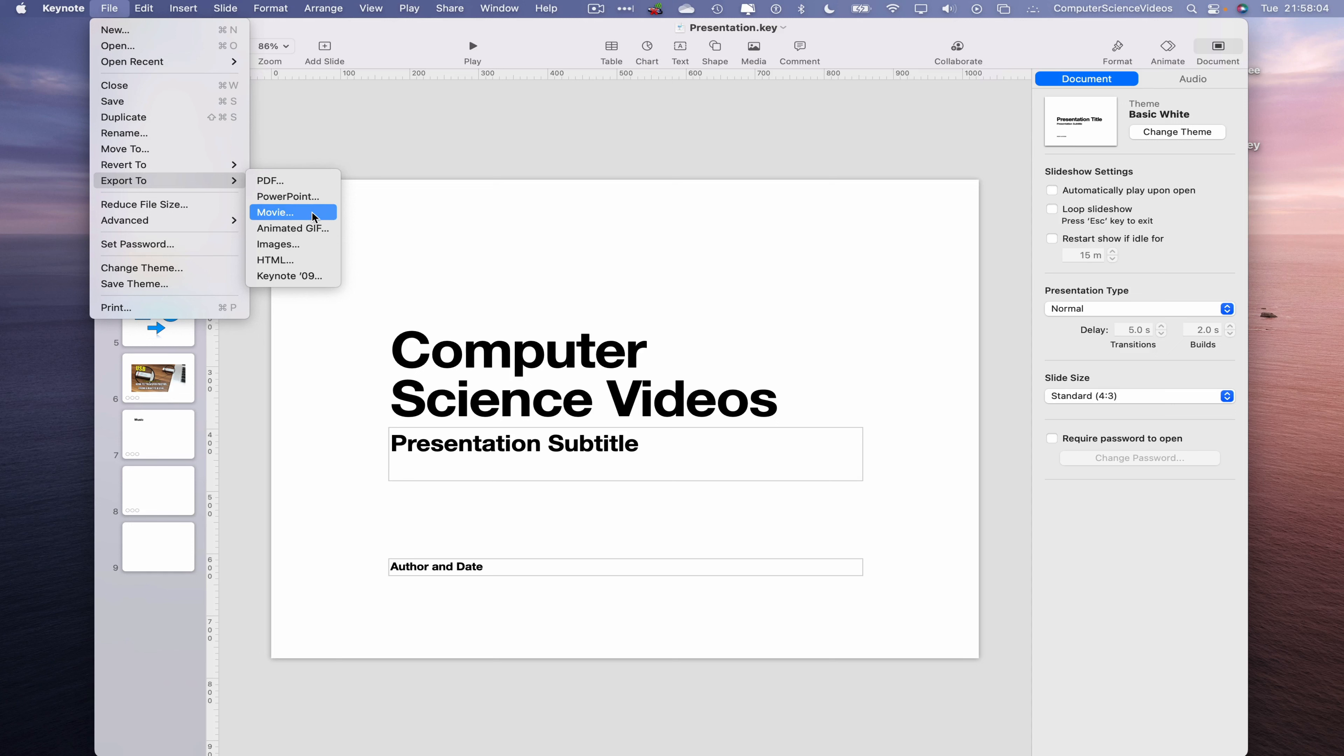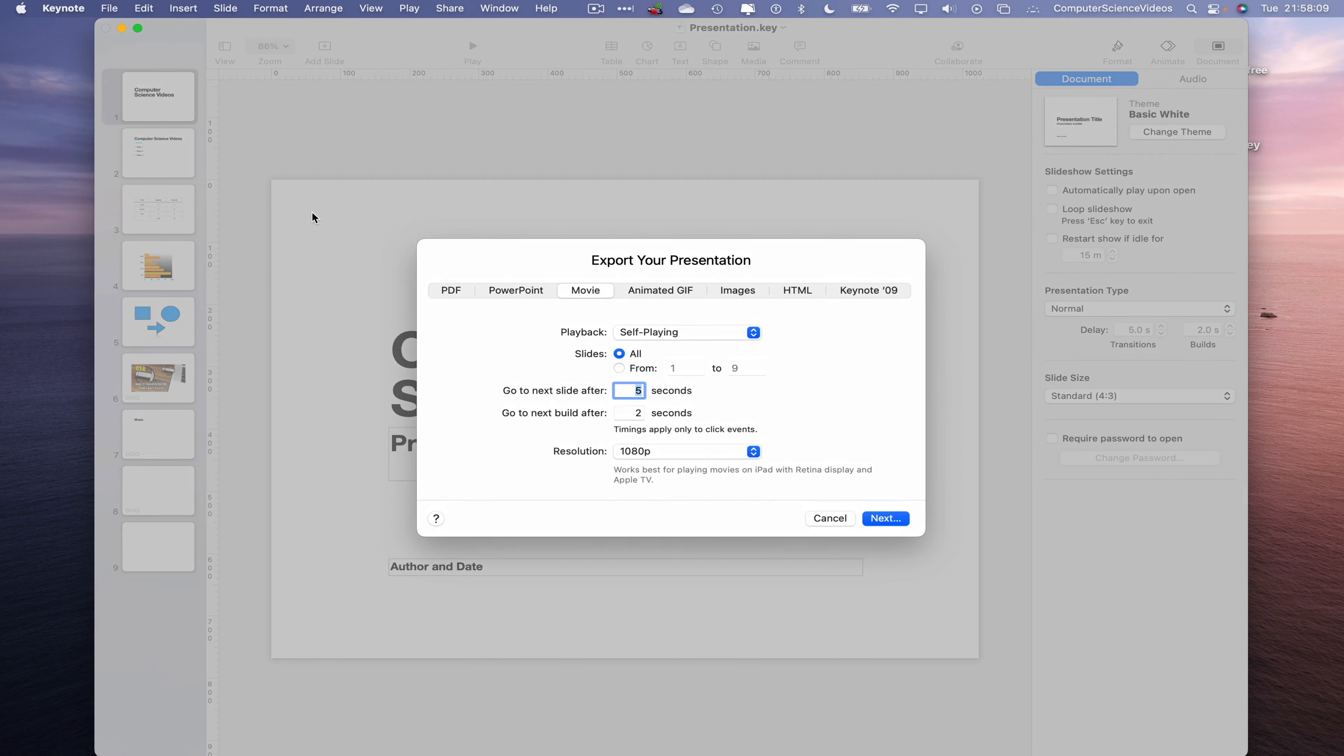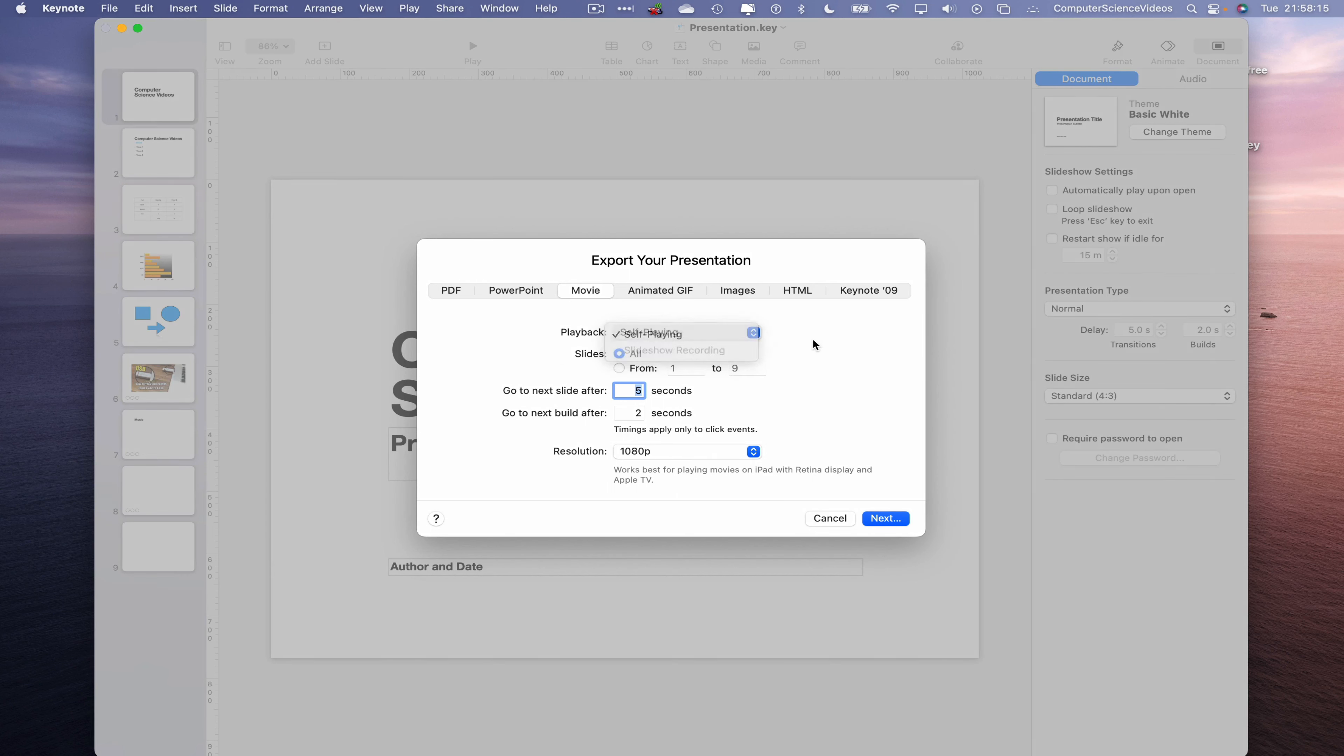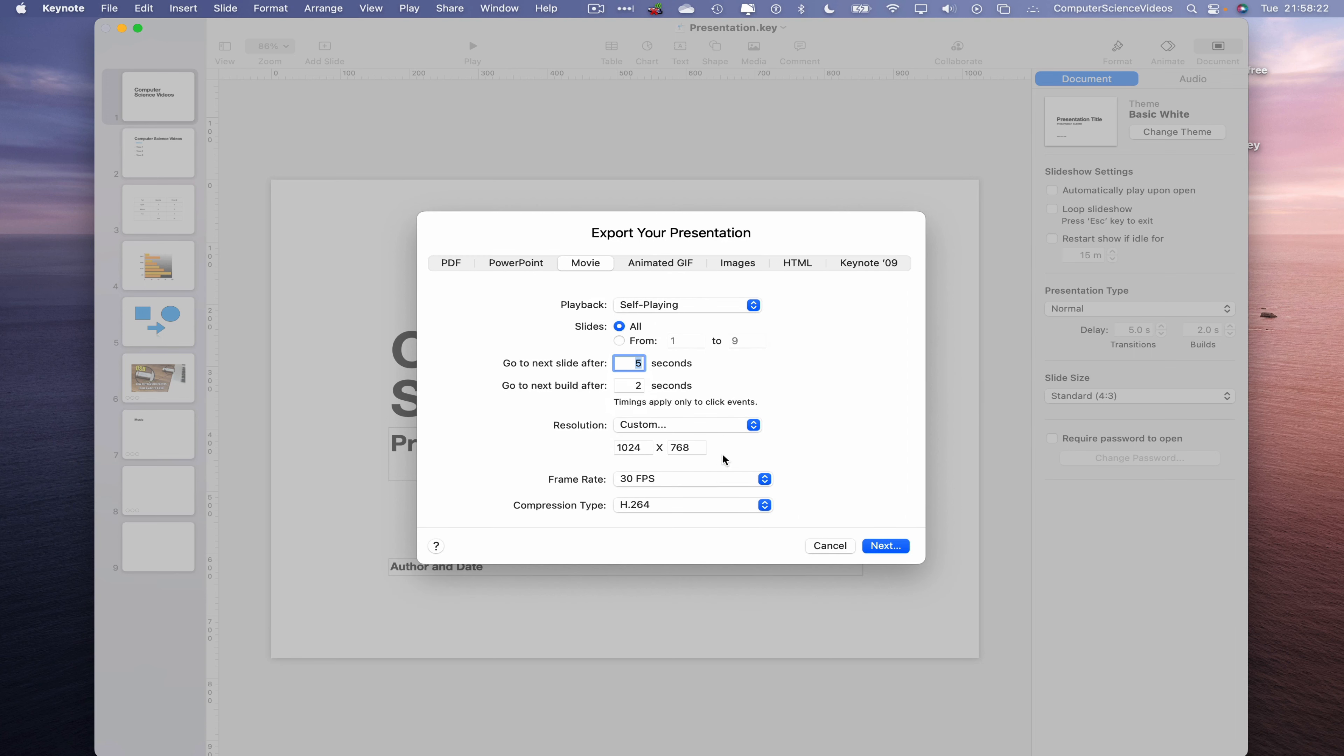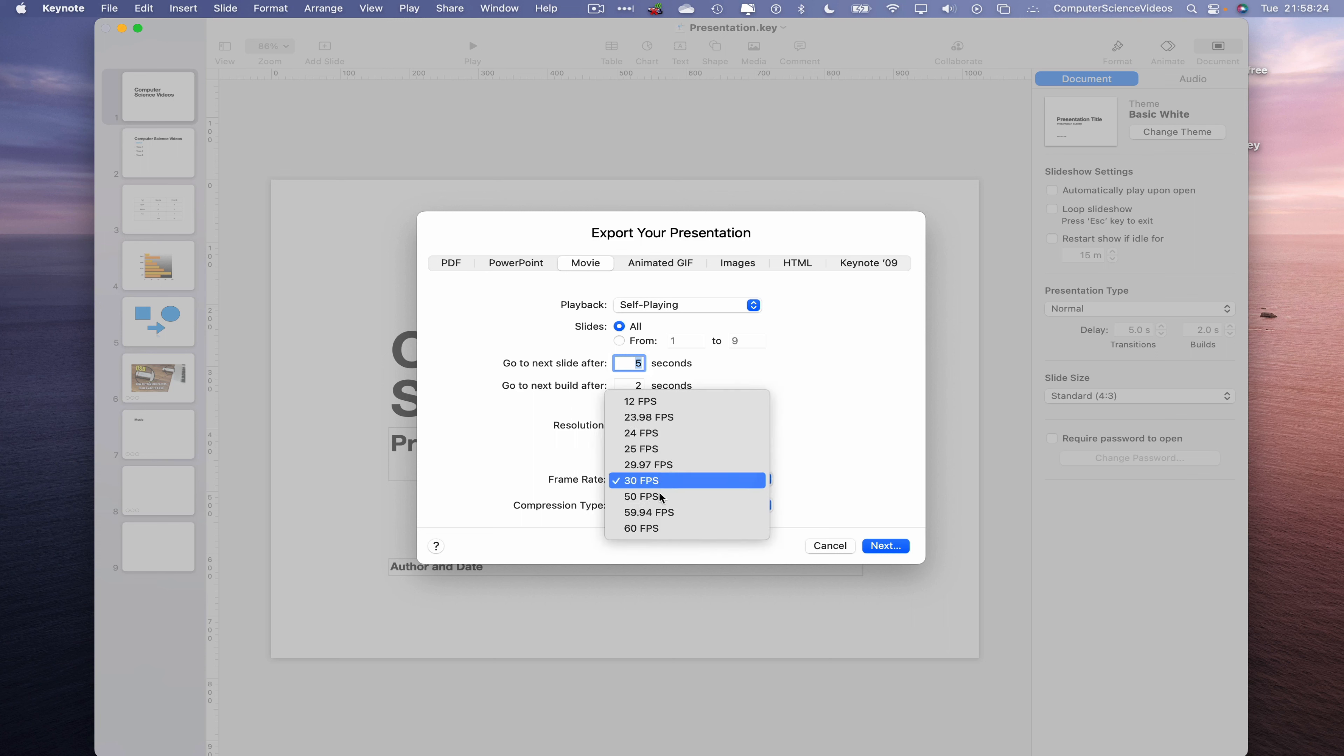Click on Movie. We now have some options when it comes to playback. This will be self-playing, how many slides, all the slides. We can change the resolution to let's just say a custom type, let's just say 60 frames per second, 1920 by 1080p. Leave the compression type the way it is.